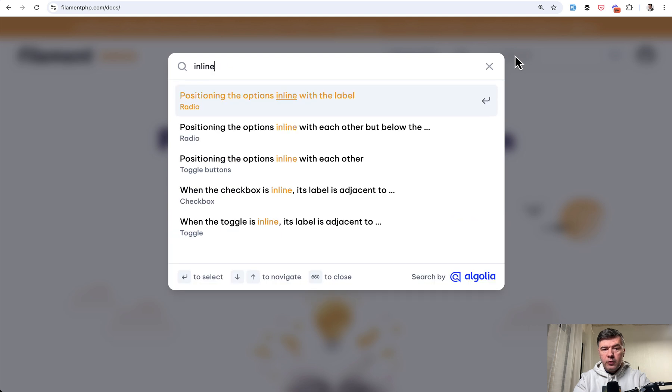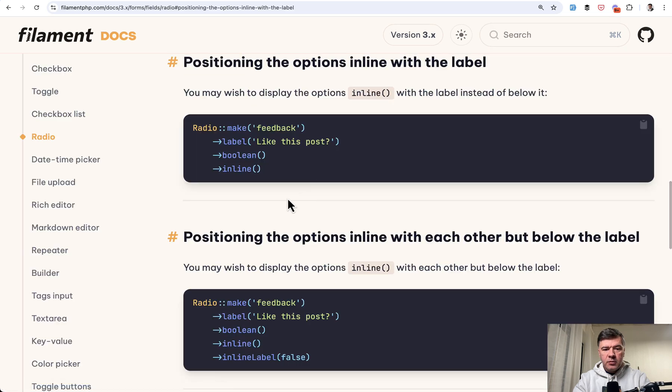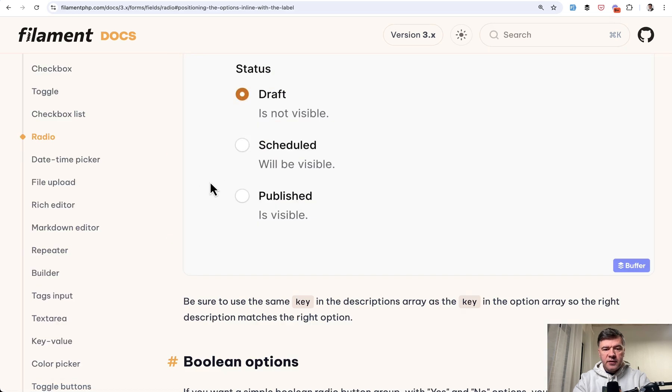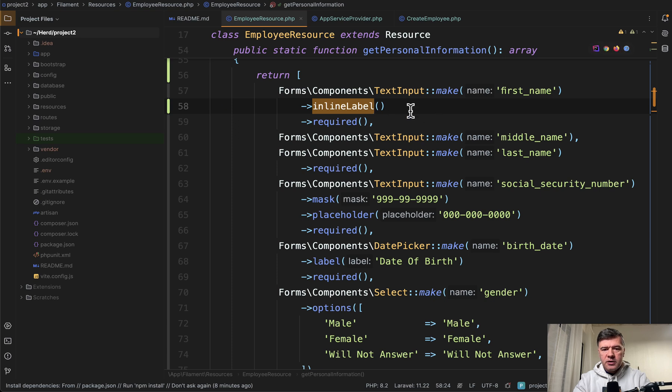So you should go for inline, and inline works on various like radio buttons, toggle buttons, checkbox, and stuff like that. So the first thing I wanted to show you that it's not in the docs is inline label.